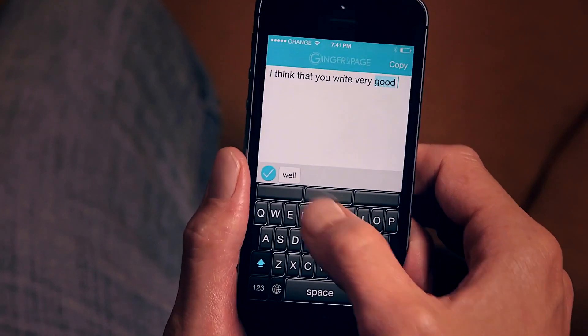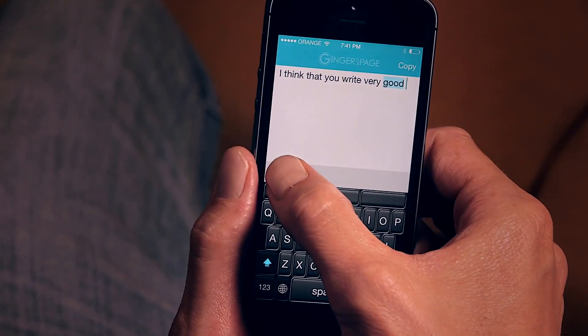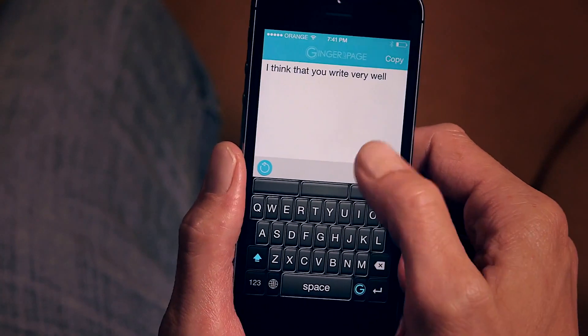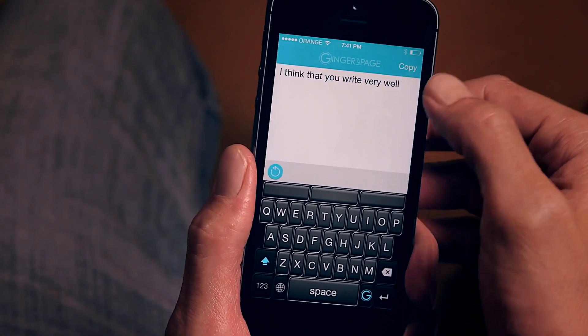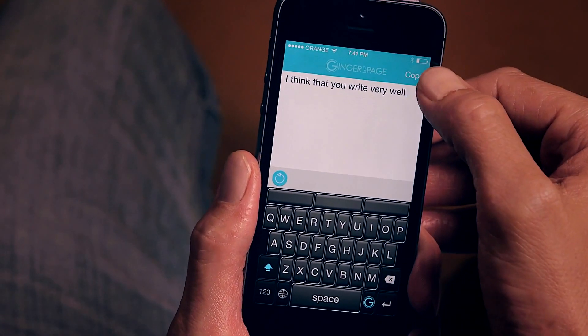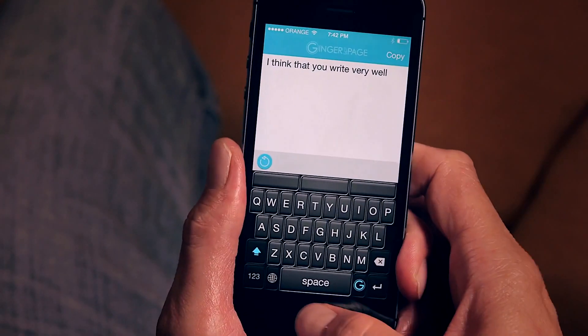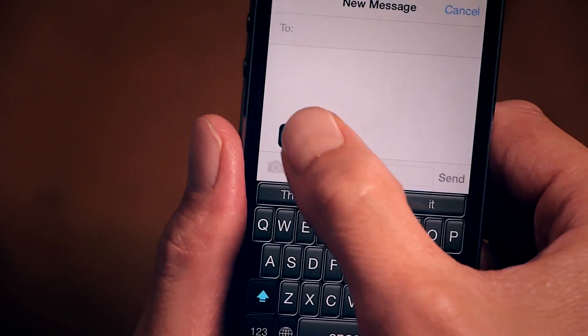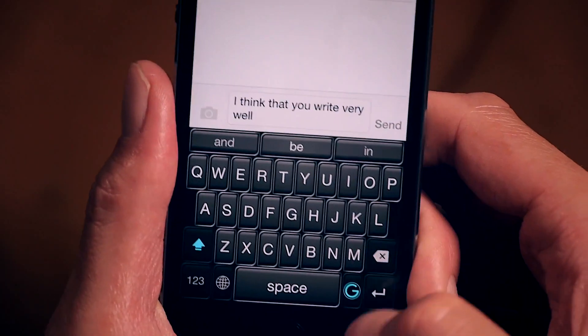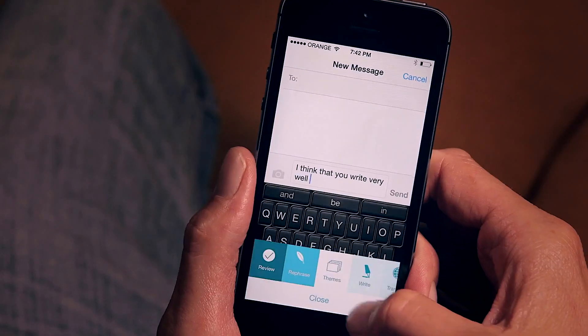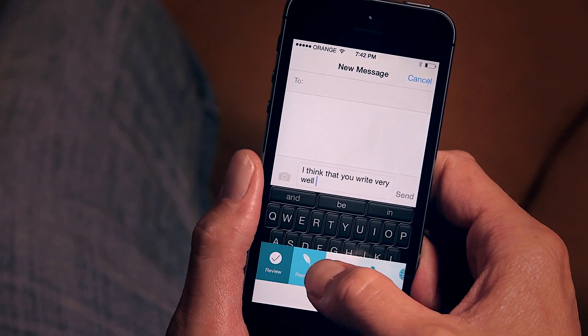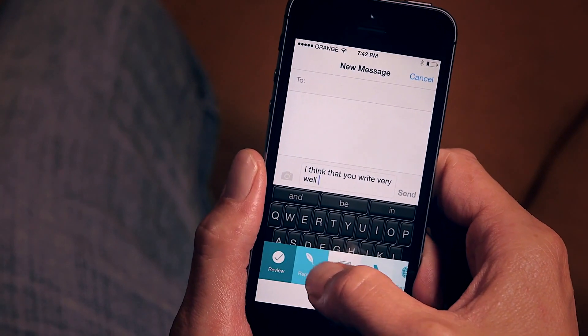Now let's review the text to see if Ginger Page has found anything wrong with it. It seems that I should have written "very well." I'll tap to accept the suggestion, copy the text, and go back to my message.